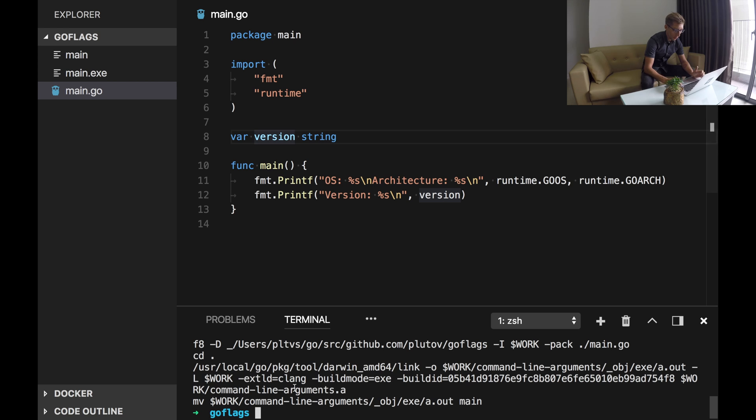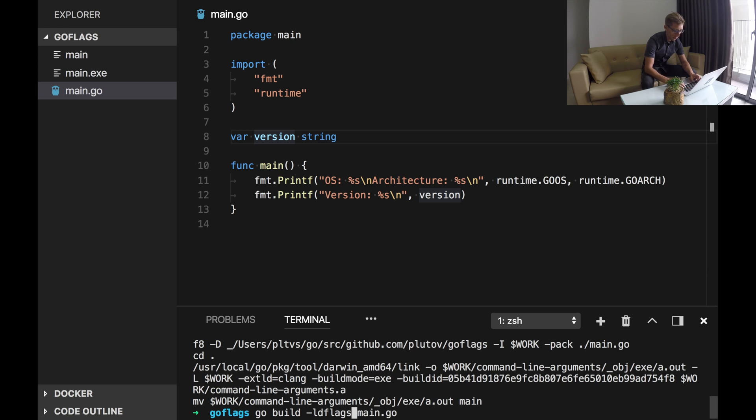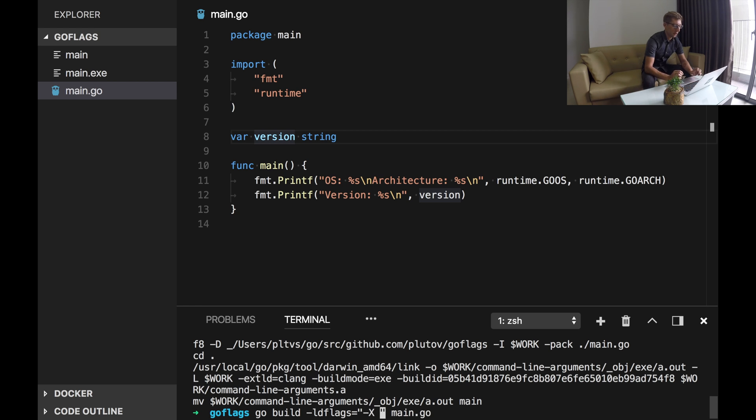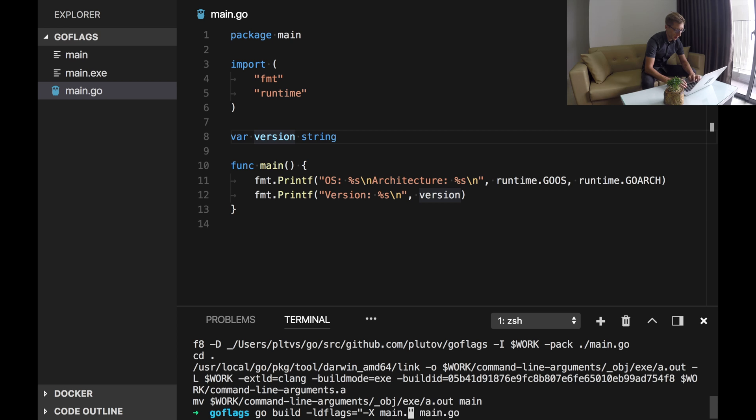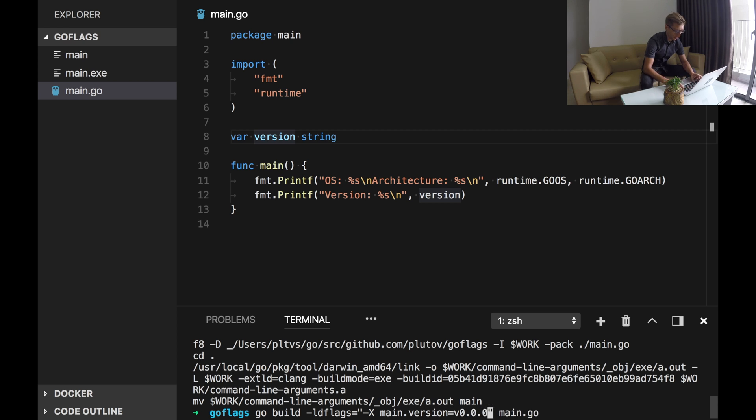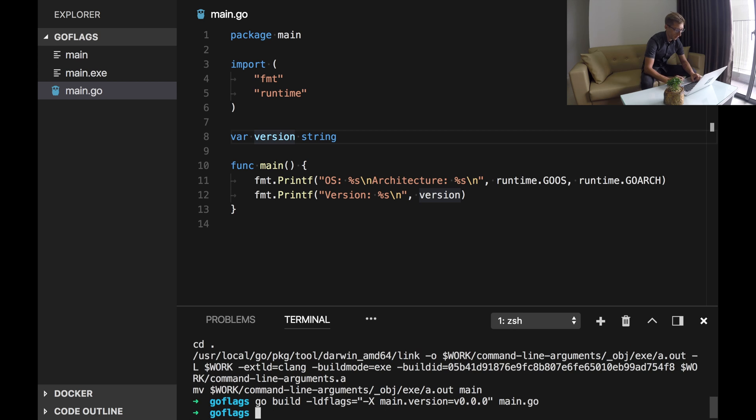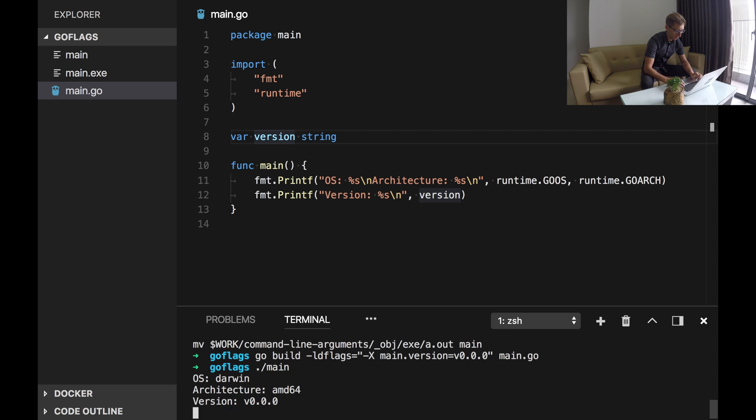And now I will build this program with ldflags. And I will pass a flag -X. It will set the value for the package variable. In our case the package is main and variable is version, and the value is version 0.0.0. Let's run this program.